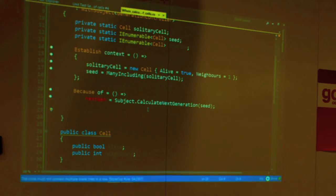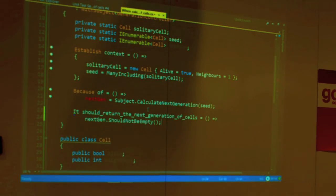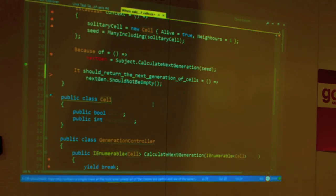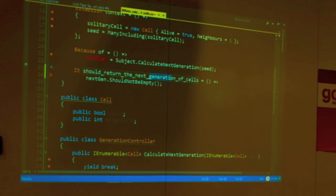We have one given, one when, and then we can do many Thens. In MSpec, 'Then' is called 'It Should'. It should return the next generation of cells — that's our most basic assertion. The next generation should not be empty. You see how the API here moves away from the traditional assert-true or assert-equal, using 'should' as a sentence. Everything should read as specifications, as requirements, using the words of the domain. I want you to remember that — that's the whole point of this session.